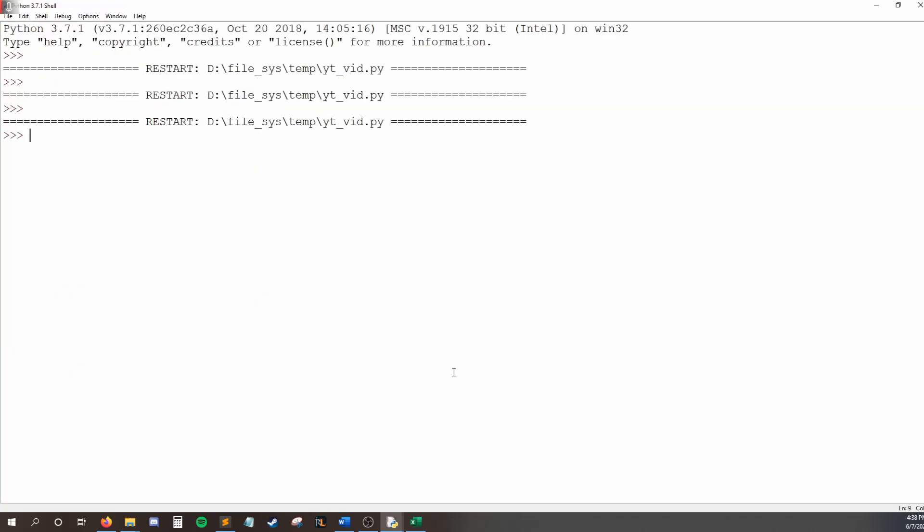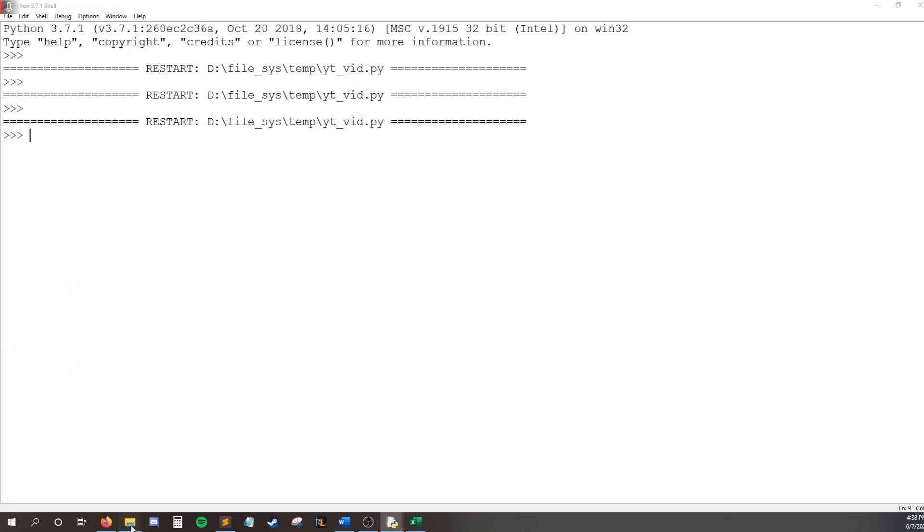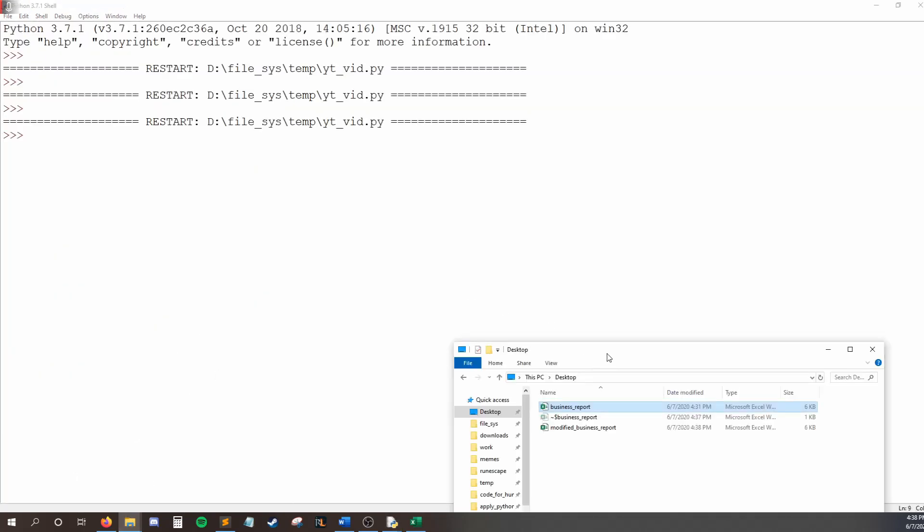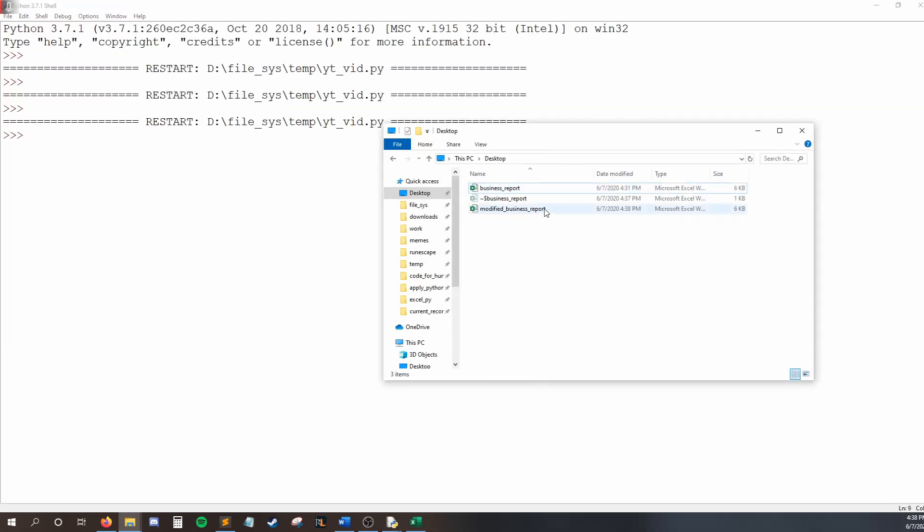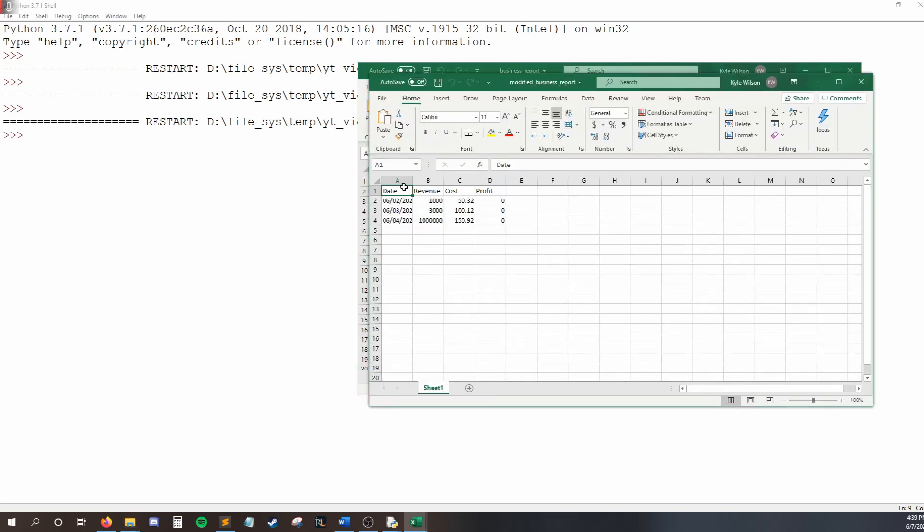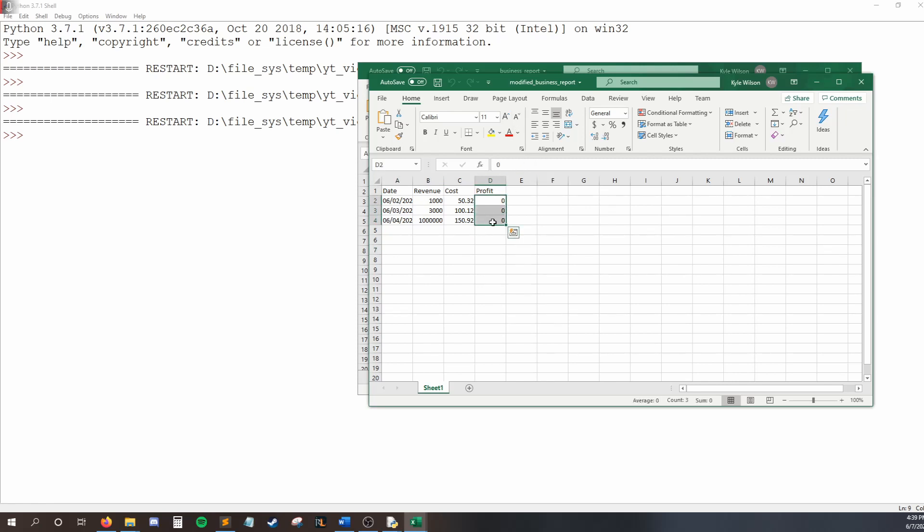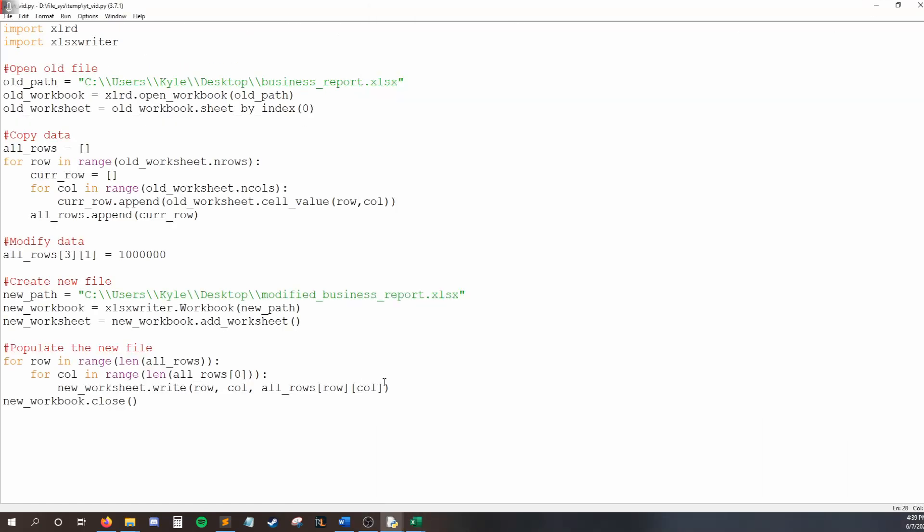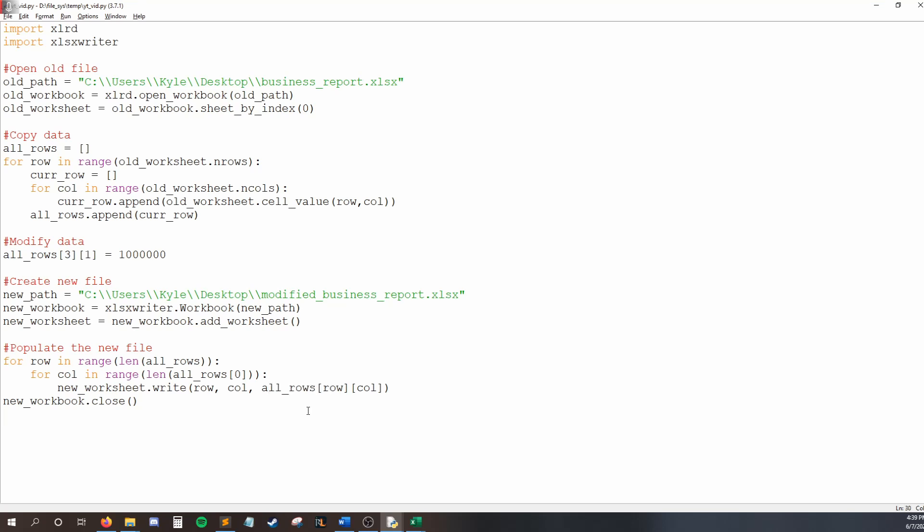And if we run this, and open up our desktop, we can see we have a new file, modified business report. Again, like I said earlier, the style is not preserved. So we just have some basic text here, and also all of the formulas are gone. So if I wanted to add these formulas back in my code, I could say something like, if we're in the D column, then write this formula instead of just copying and pasting what was in my old Excel sheet. For styling, you could pretty much do the same thing. Create your new styles, and then apply them down here. But I'll leave that to you guys.